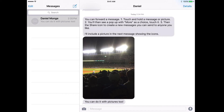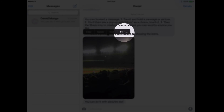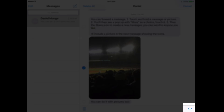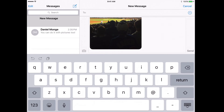You can also do the same thing with pictures. If you have a picture you want to forward on to another person, touch and hold on it, touch more, touch the share icon, and you're all set up for a new message going off to somebody else that you want to share that picture with.